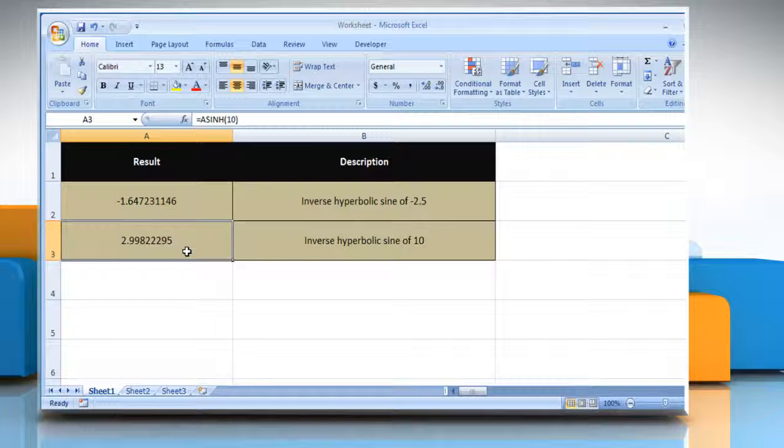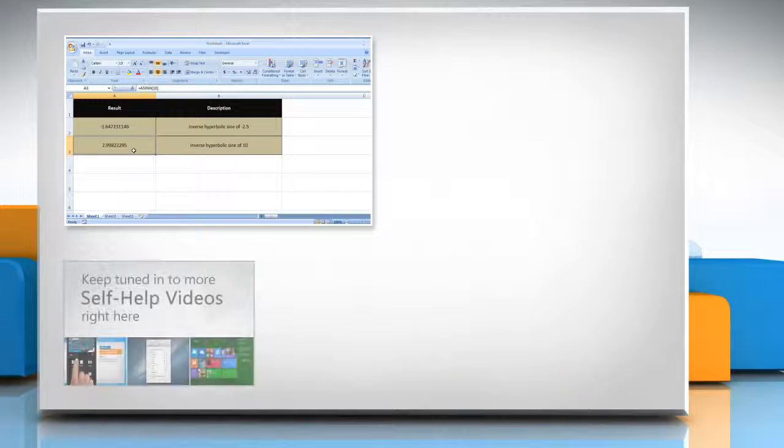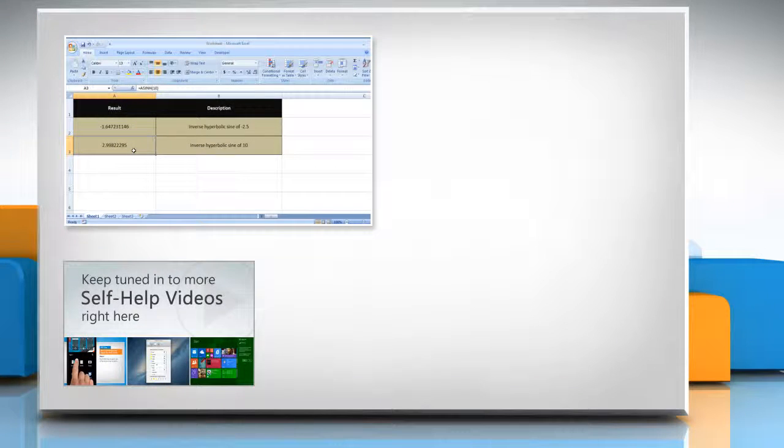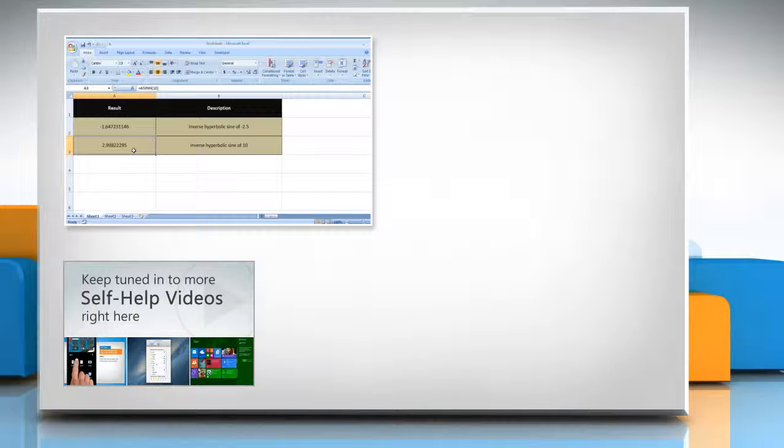For more details, click on the eye icon on the top right of the video. Check out our iYogi channel for self-help videos on Windows, Mac, Smartphones, Security, Social Media, and much more.